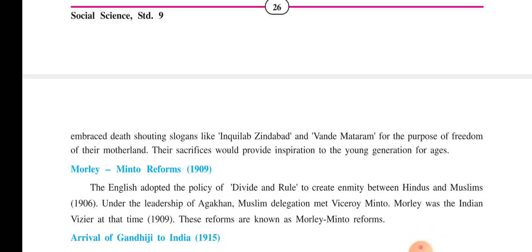We are dealing with the freedom movement of India. We already experienced the revolutionary movements within India and outside India. And now a new character enters into the freedom struggle of India — how can we forget our Bapu Mahatma Gandhi? Let us try to concentrate on the activities conducted by Gandhiji to achieve freedom.